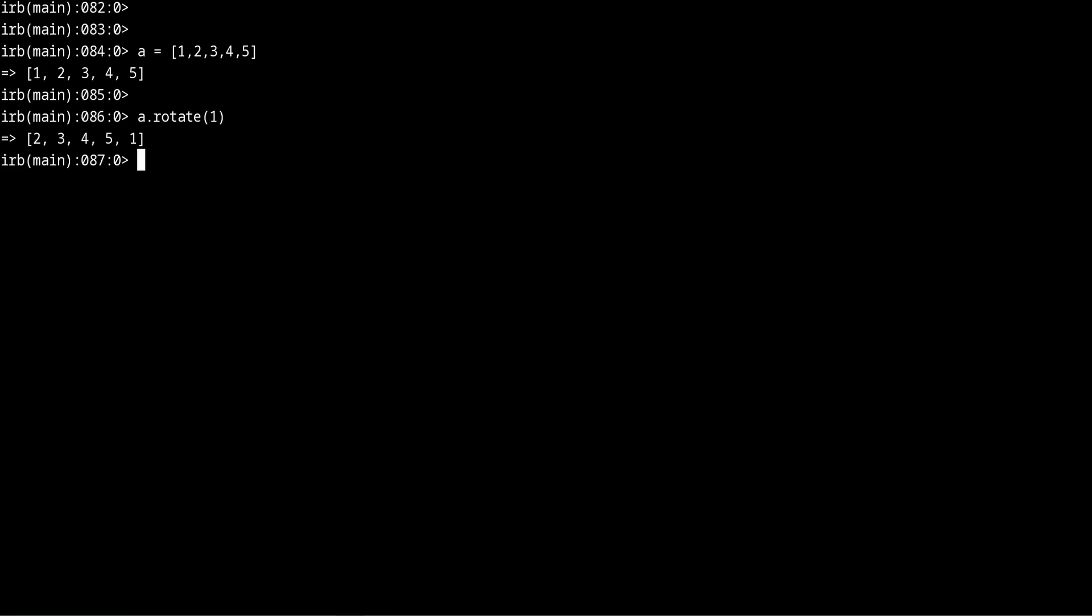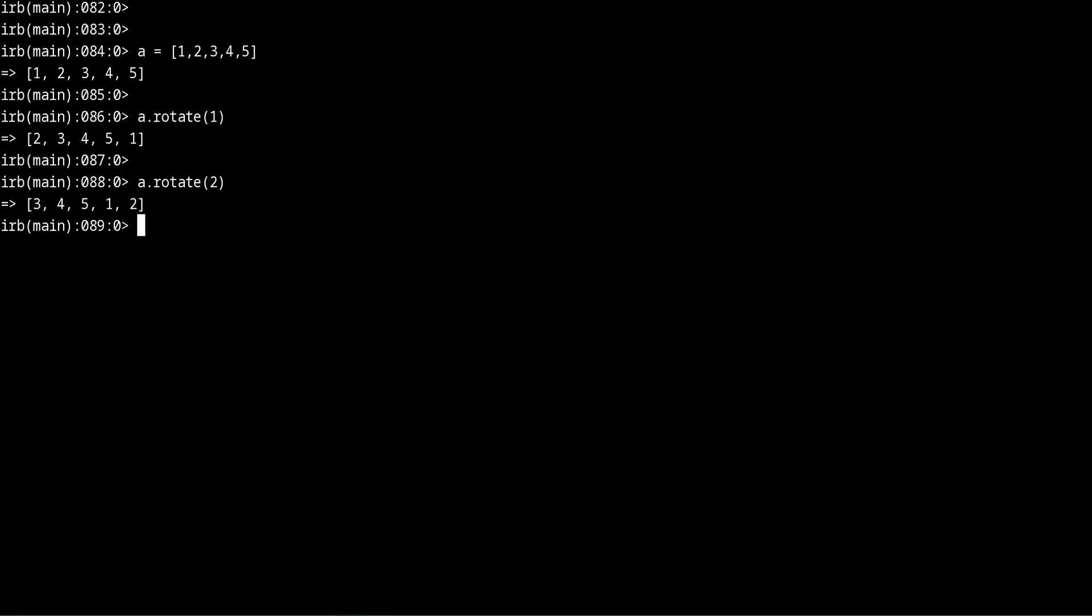Now what if we rotate two positions, what do you think will happen? Well let's find out. When we rotate two positions we start with 3. So now we move the 1 and the 2 to the end and our list starts with 3. So now it is 3, 4, 5, 1, 2. And of course you can keep going.